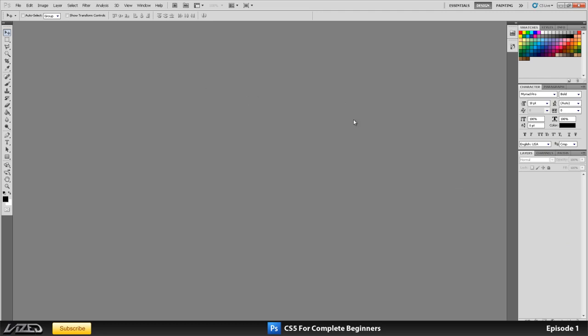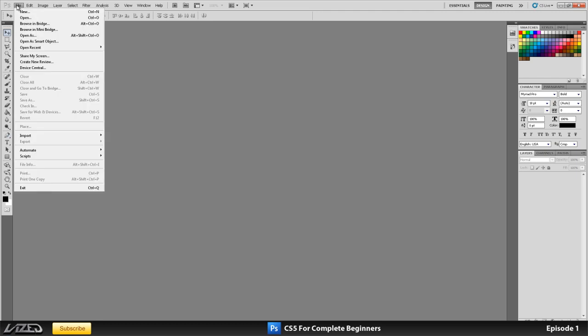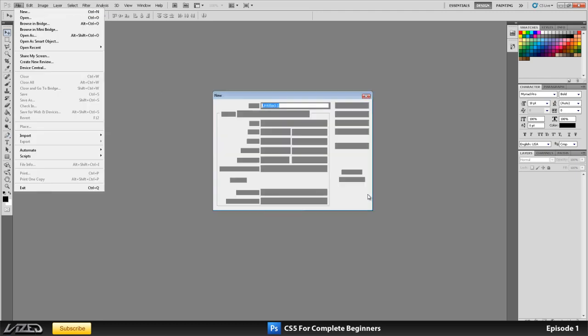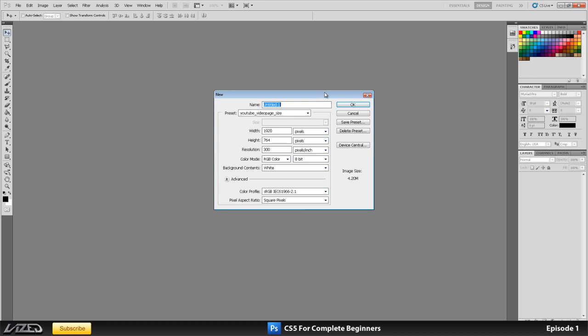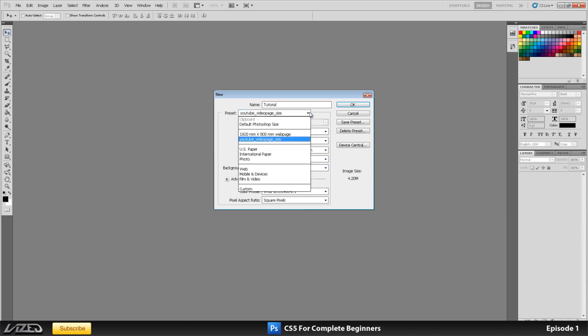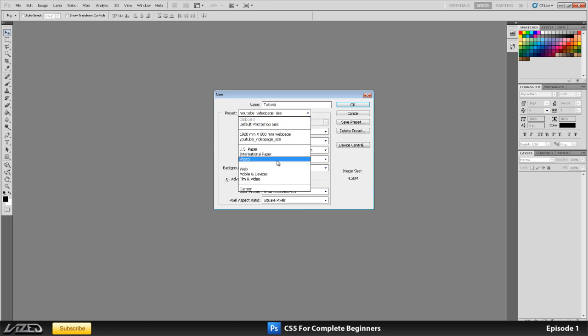Now the first thing we're going to do is create a new document. All you got to do is go on file, new and your little option window will come up here. You can name your file. You can pick a preset from here and left click and then you can pick US paper, international paper, photo, web, custom.